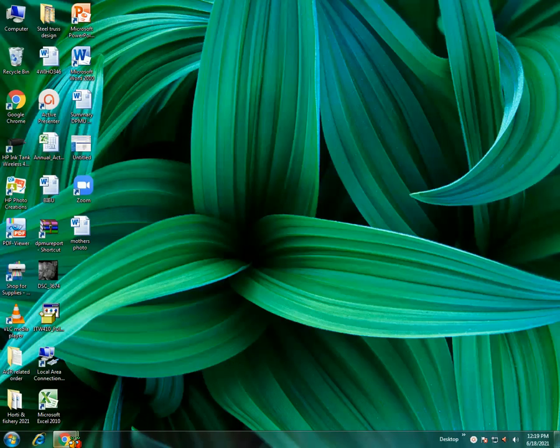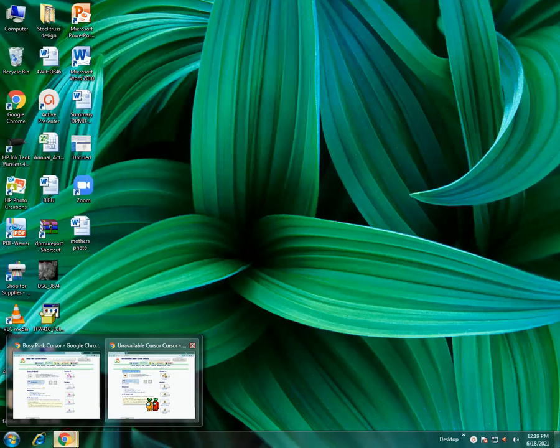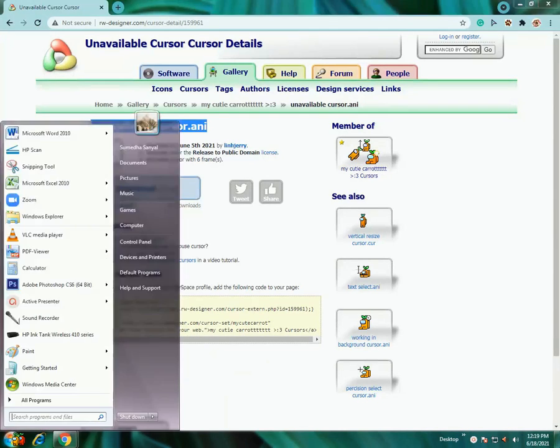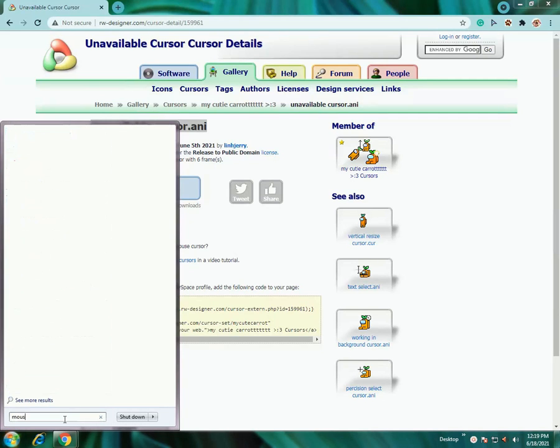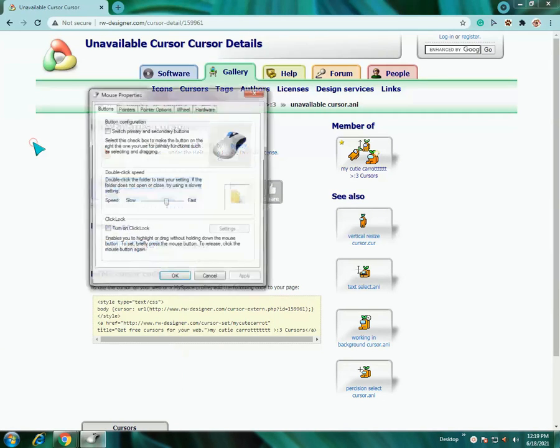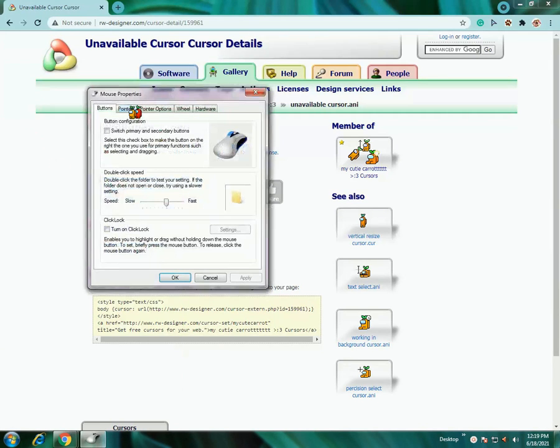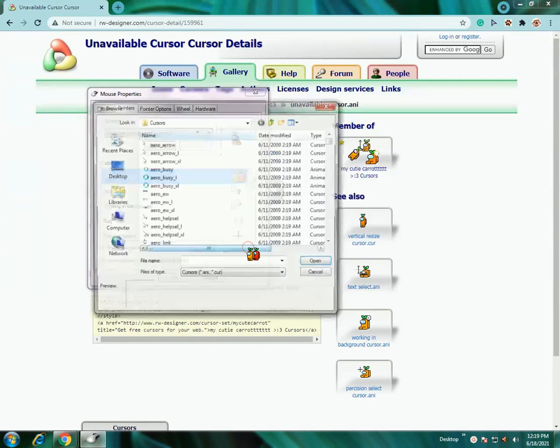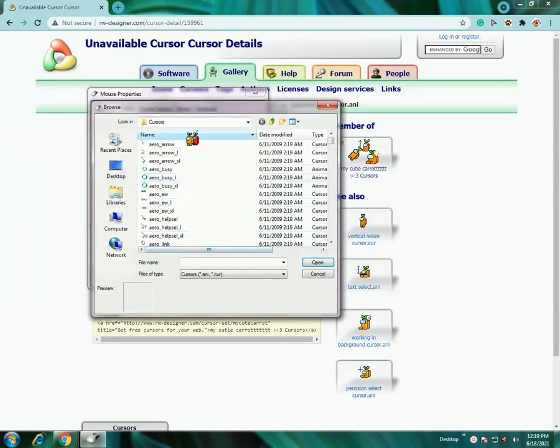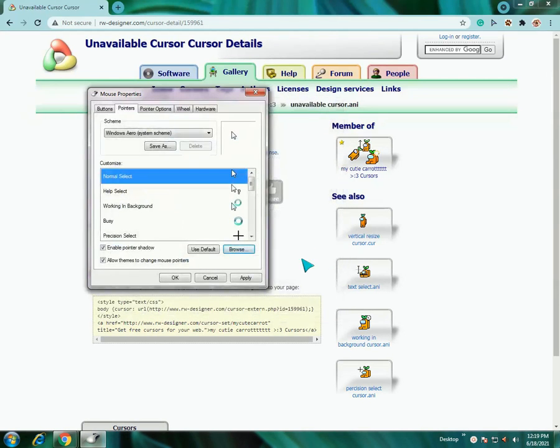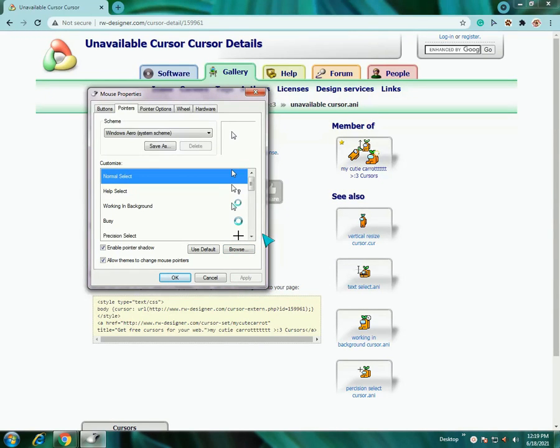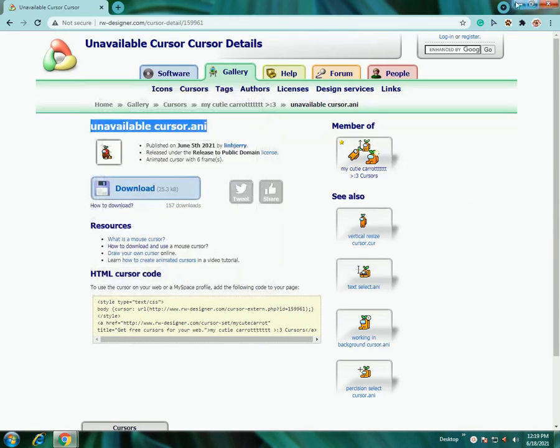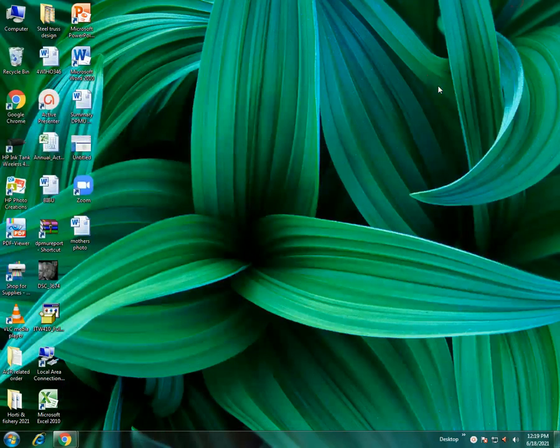You can also change it back if you don't like it. Just go into mouse settings again, go to pointers and browse, and you can select the normal arrow. Apply it and it's changed back to the normal pointer.